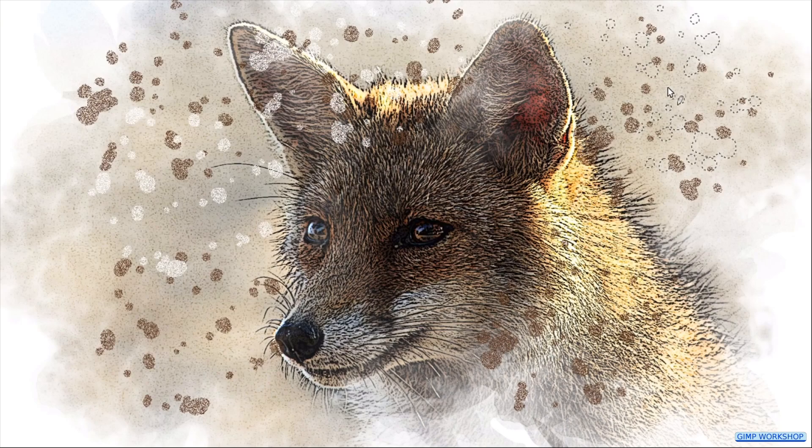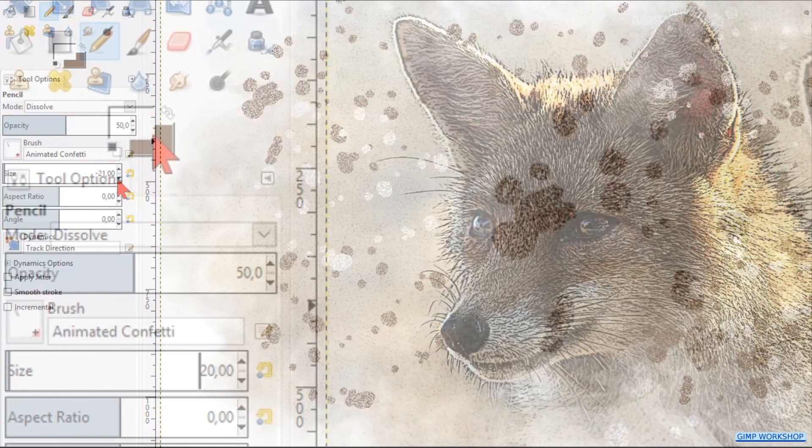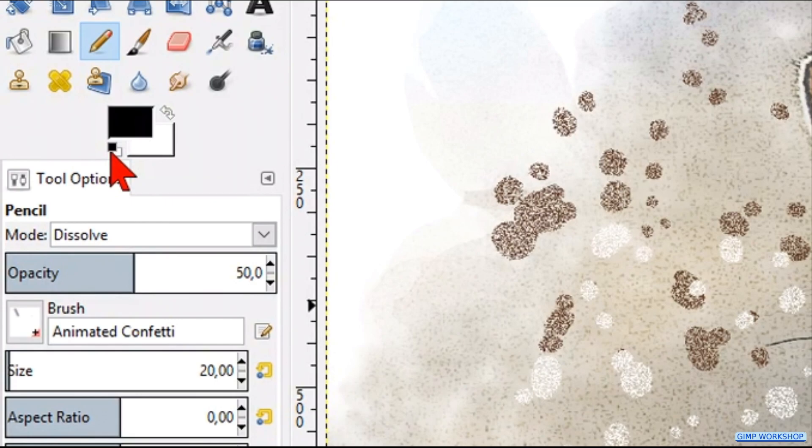Click the animated confetti brush, and make its size around 20. Reset the foreground background colors, so we have black as the foreground color. We make the opacity around 80, and then we click a lot of little dark specs.